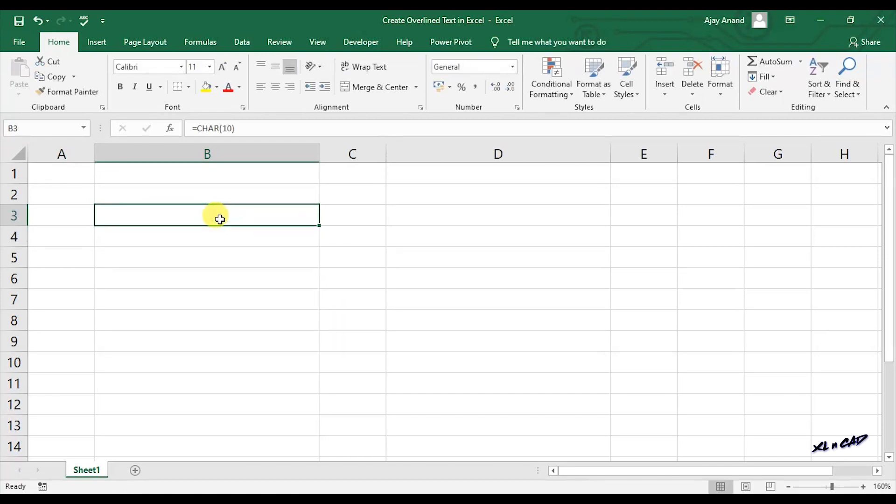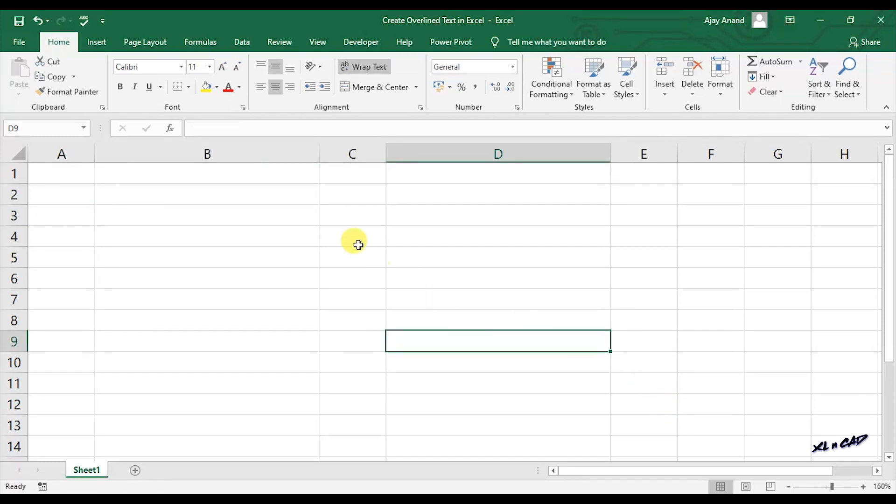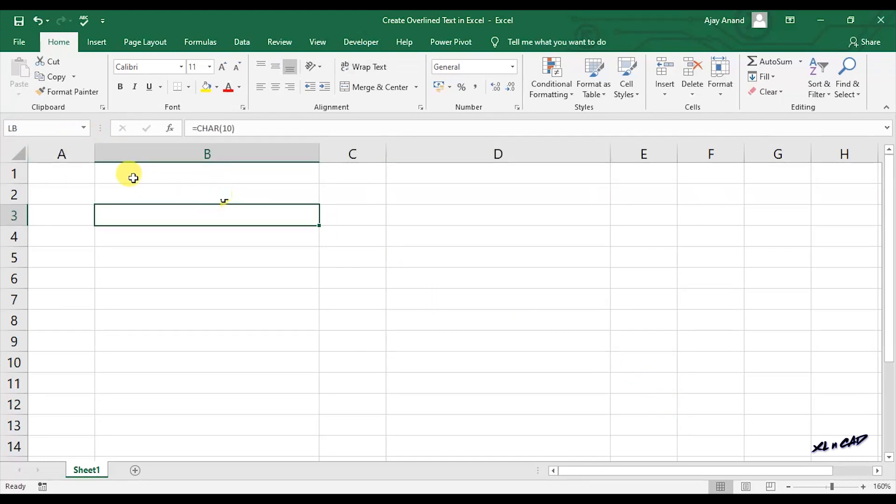Now I will create a name for this cell using Excel name box. Let the name be LB. Now the cell B3 is named to LB.